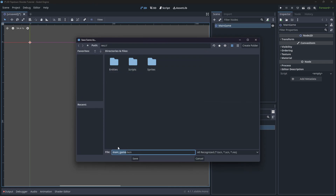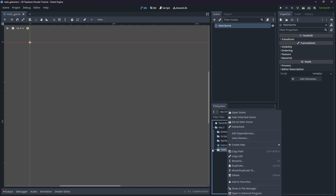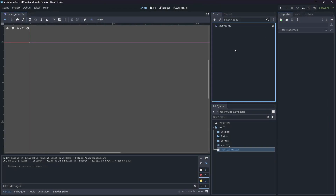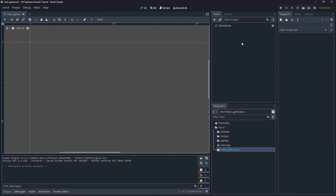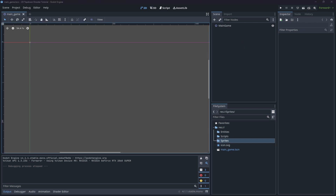Let's start by creating an empty 2D scene and we'll call this our Main Game. Hit Save and save it to the default path. We also want to right-click this and set it as our Main Scene, because this is the scene we want to load when we run the game. If we run the game now, you'll see it runs in full screen with a blank game, which is perfect.